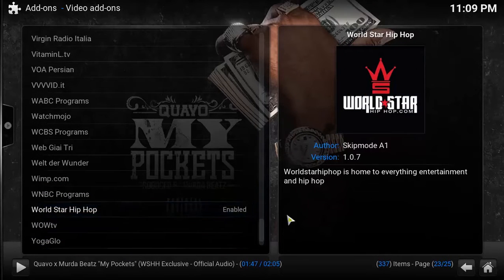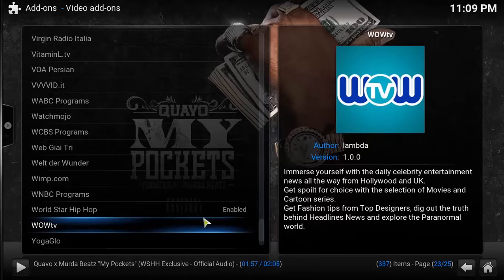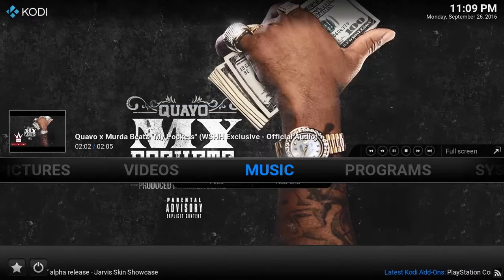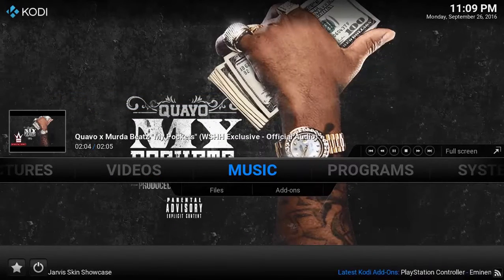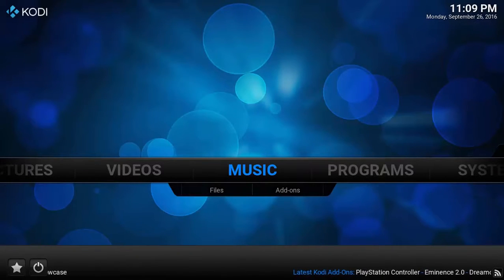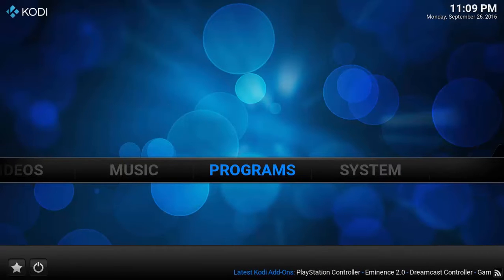Here we have Worldstar Hip-Hop in video add-ons, and I have already enabled it right here. You can also go and enable it if you don't want to go into the repository and search for it. The reason I'm going for the repository and not video add-ons is because of the latest version — it's not always possible to find the latest version in video add-ons, that's why I'm going there.